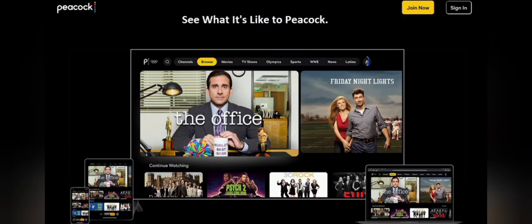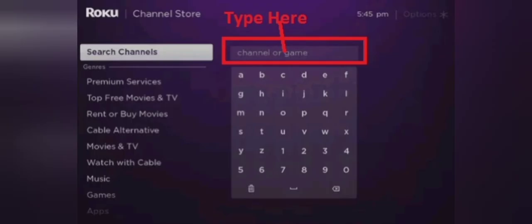Step 1: Make sure you have a compatible device. Switch on your device first. Step 2: Navigate to the home screen. Step 3: Access the application store.